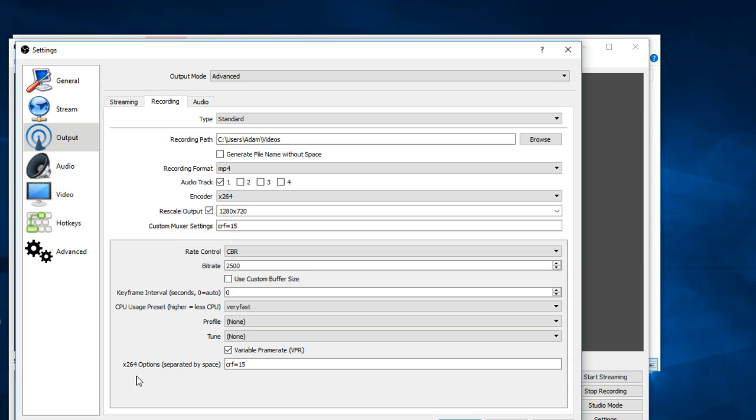Lastly on this page, choose variable frame rate, and again the same as with the custom muxer settings, for the x264 options enter CRF equals 15.